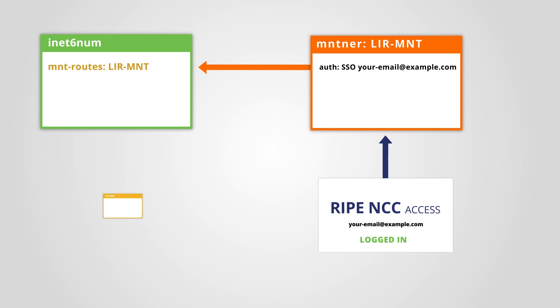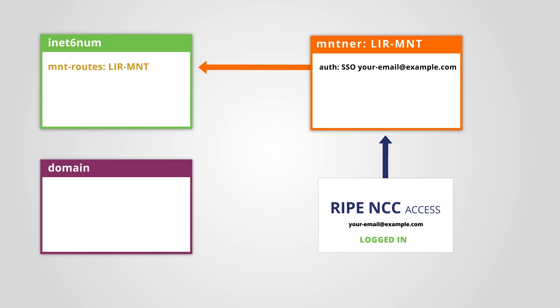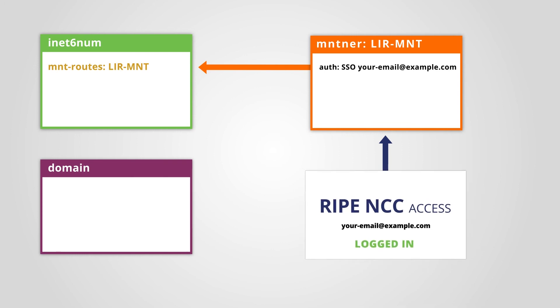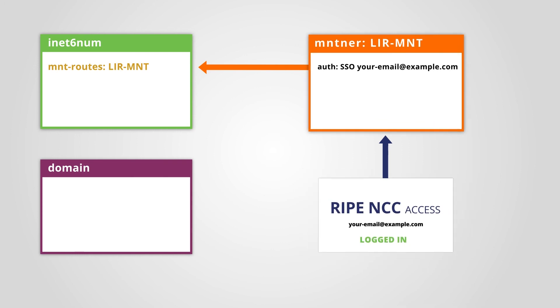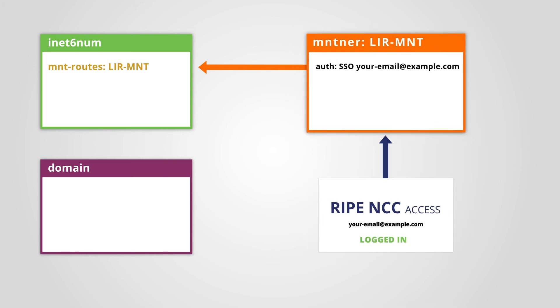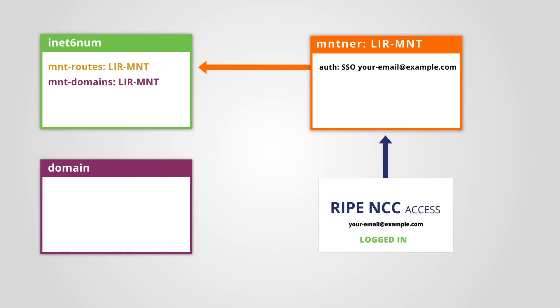The same is true for domain objects. You can only create a domain object if you are logged in with the RIPE NCC access account of the maintainer in the mnt-domains attribute of the corresponding inetnum or inet6num object.